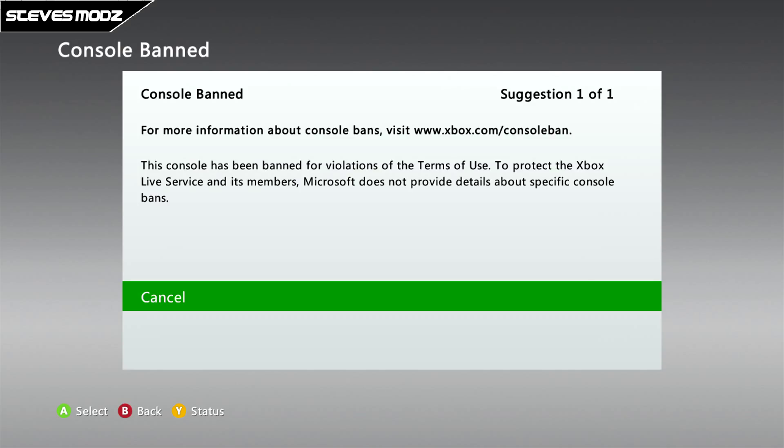Right, the next step for this tutorial is on the PC, so I'll meet you guys there.